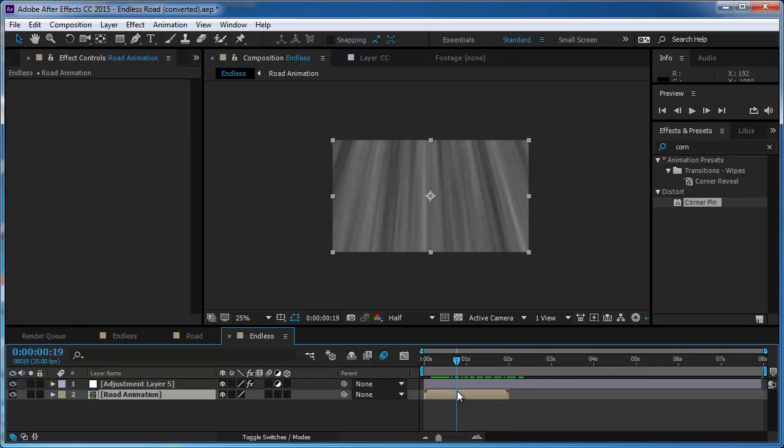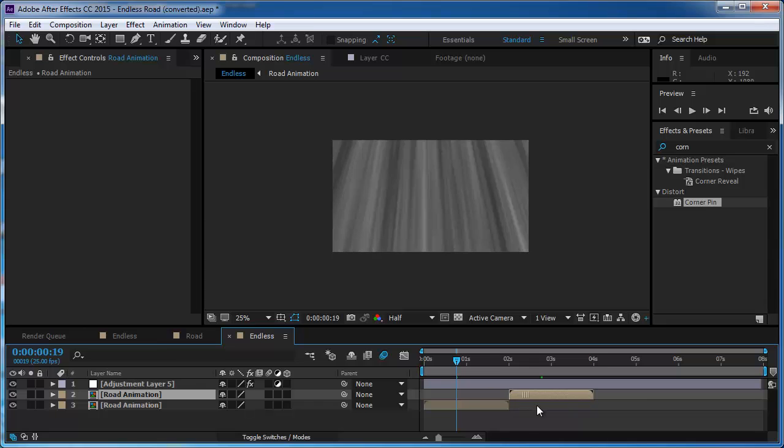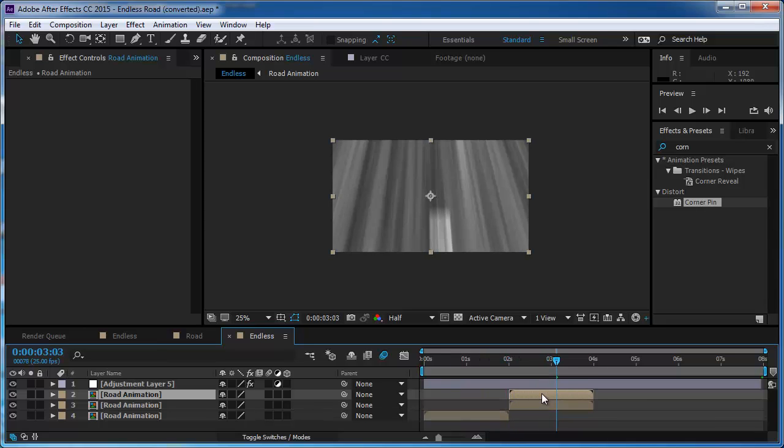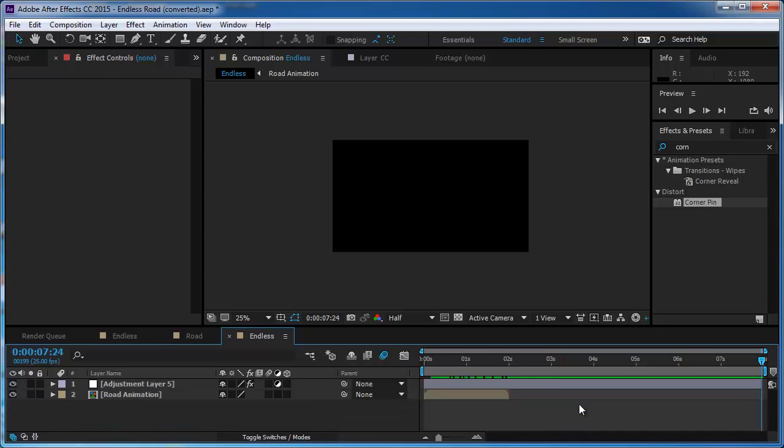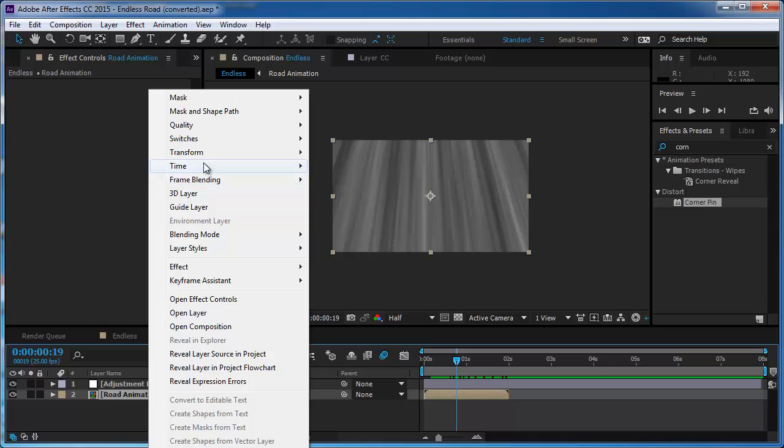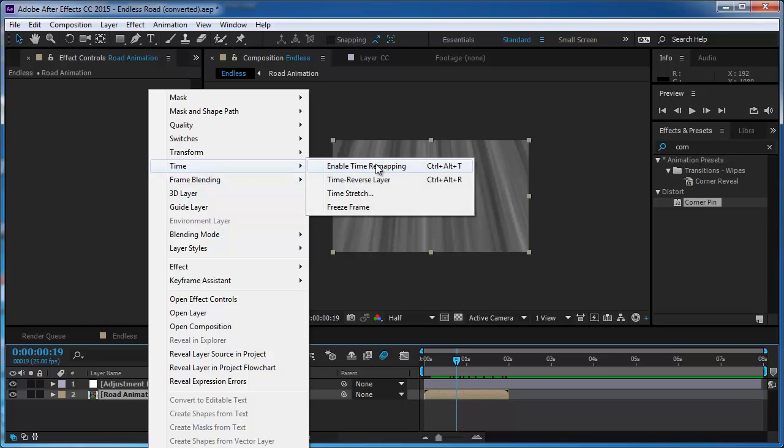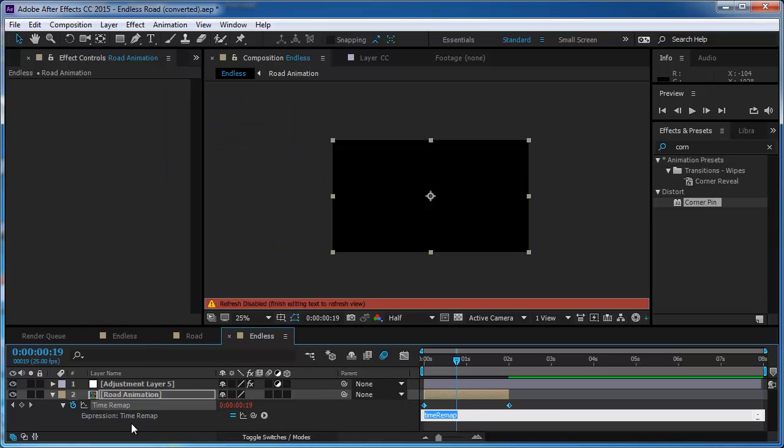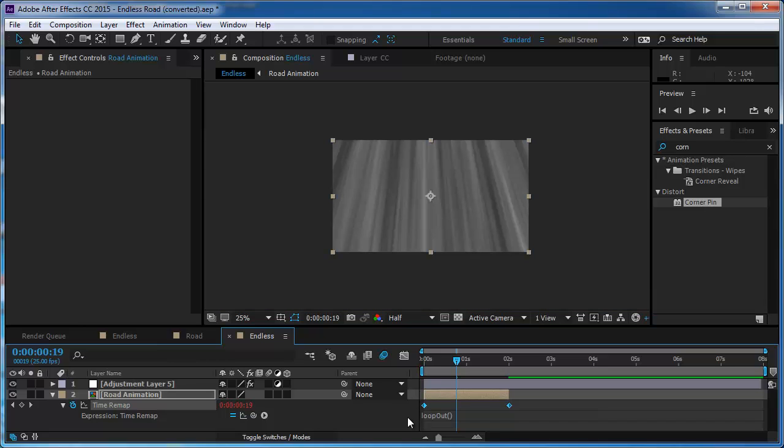So this looks nice but the problem is that this layer ends. So you can see a lot of people duplicate that and make it again and again, but this really sucks. So let's do it with expressions. I'm going to put a time remap on the layer, and I'm going to alt click, and I'm going to write loop out with a big O, and I'm going to open and close the brackets, round brackets. And I'm going to press enter and now I have a loop.